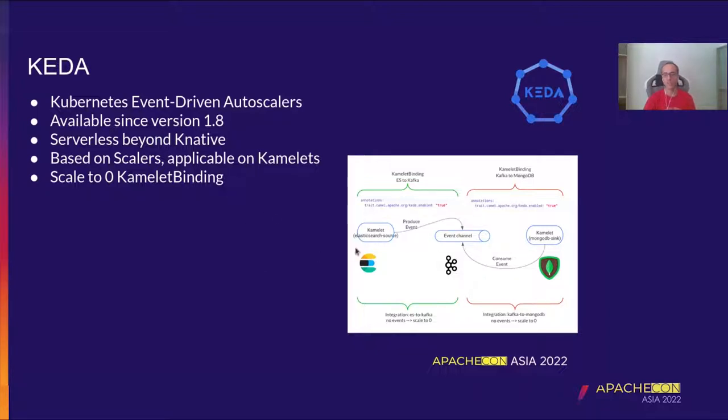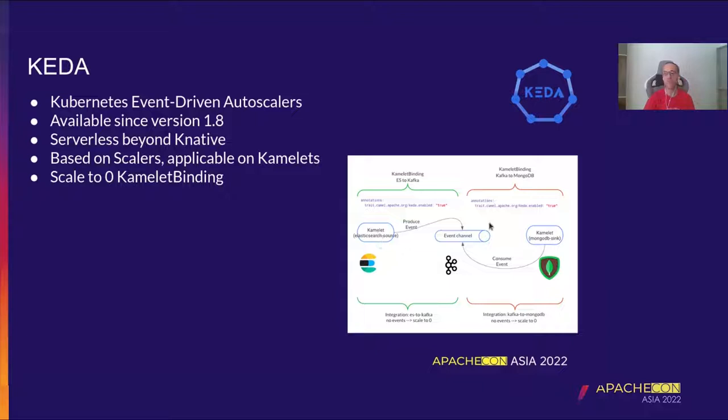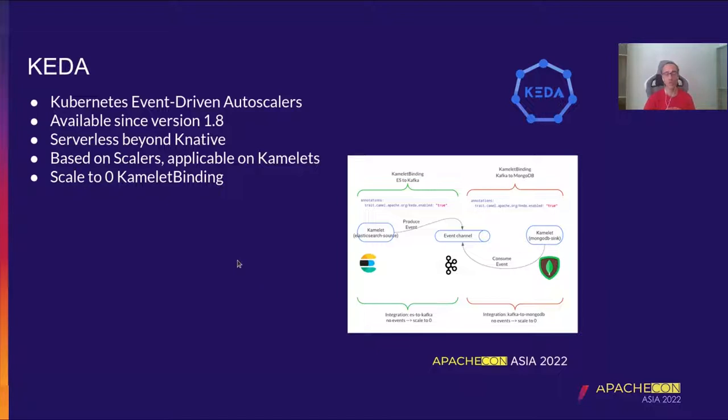And basically allowed to scale to zero even and autoscaler whenever there is no events occurring on a certain component. In fact, here you can see that the way we enable this technology is on Kamelets binding by annotating the Kamelets binding and making sure that the Kamelet has an available scaler, KIDA scaler. So here, for instance, the example that is two Kamelets binding doing something. We have an Elasticsearch source and a MongoDB sink. So whenever there is no traffic on the Elasticsearch, automatically the KIDA will autoscale to zero the integration. And this is very powerful because we are going to spare a lot of the resource when there is no traffic.